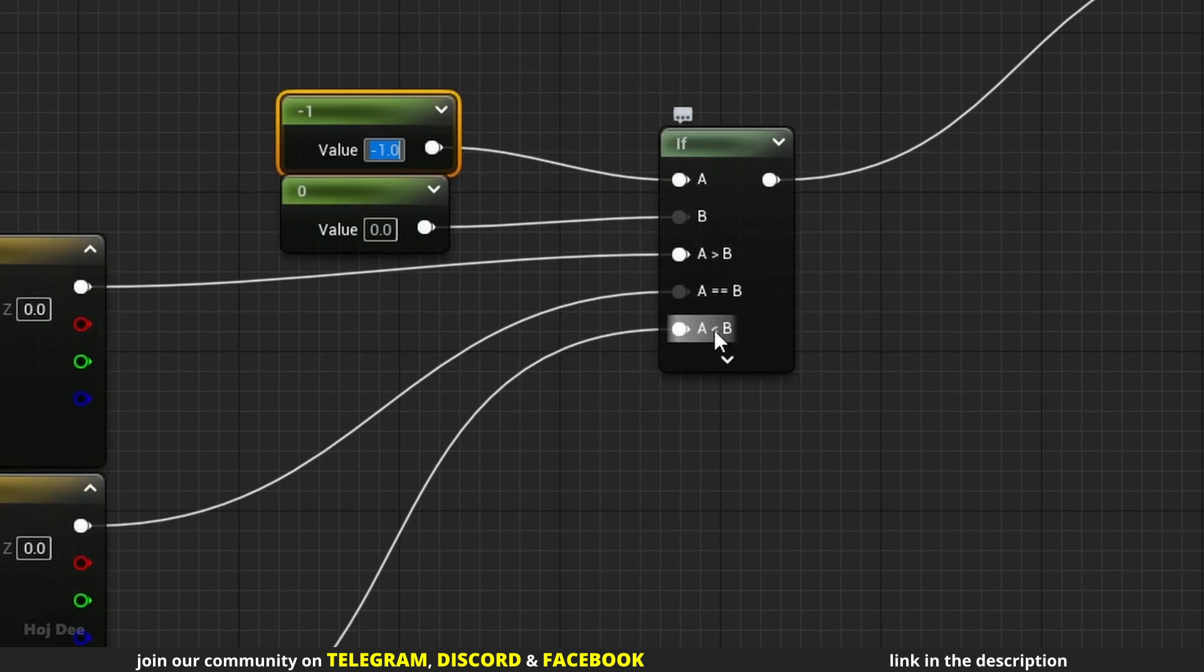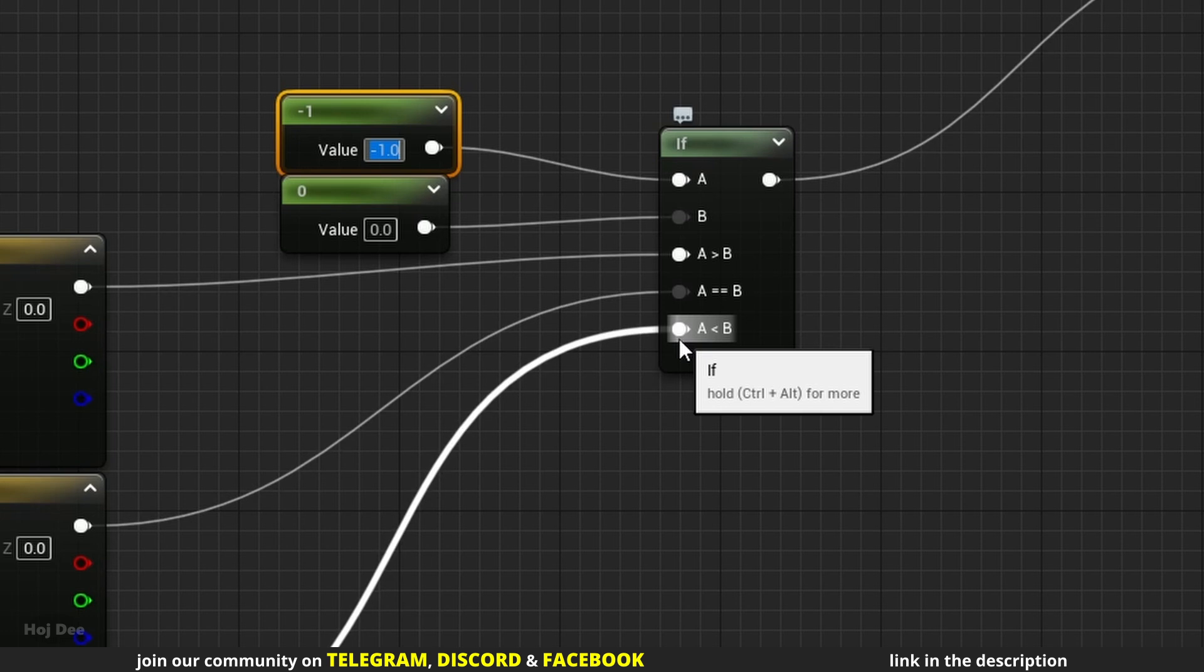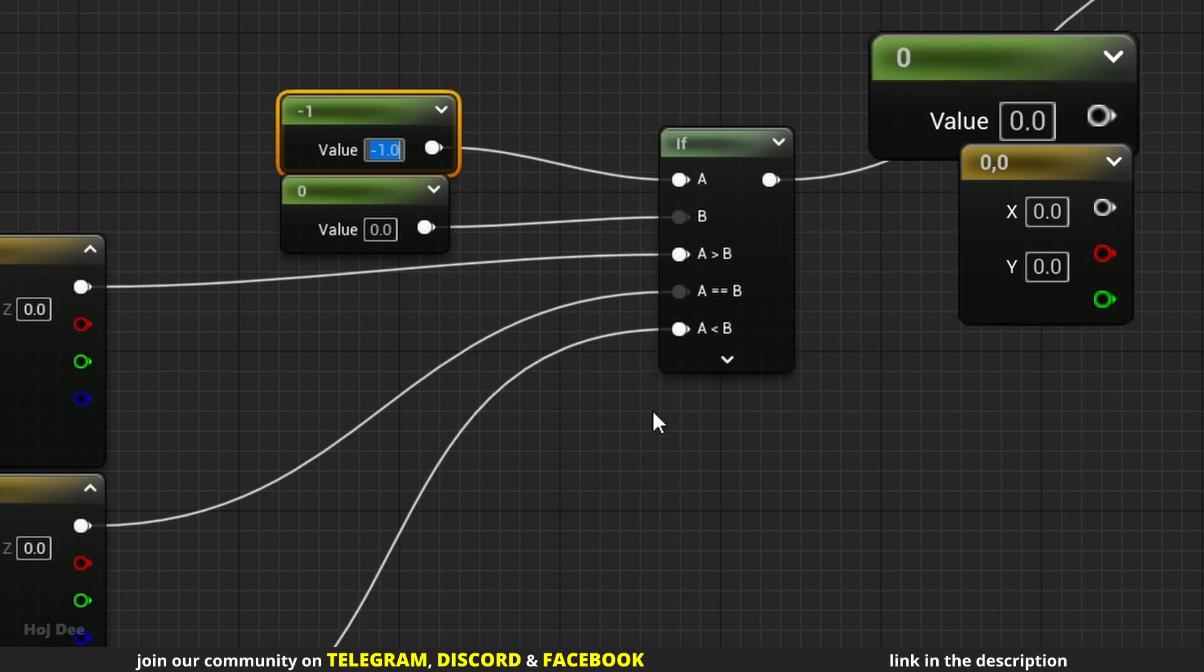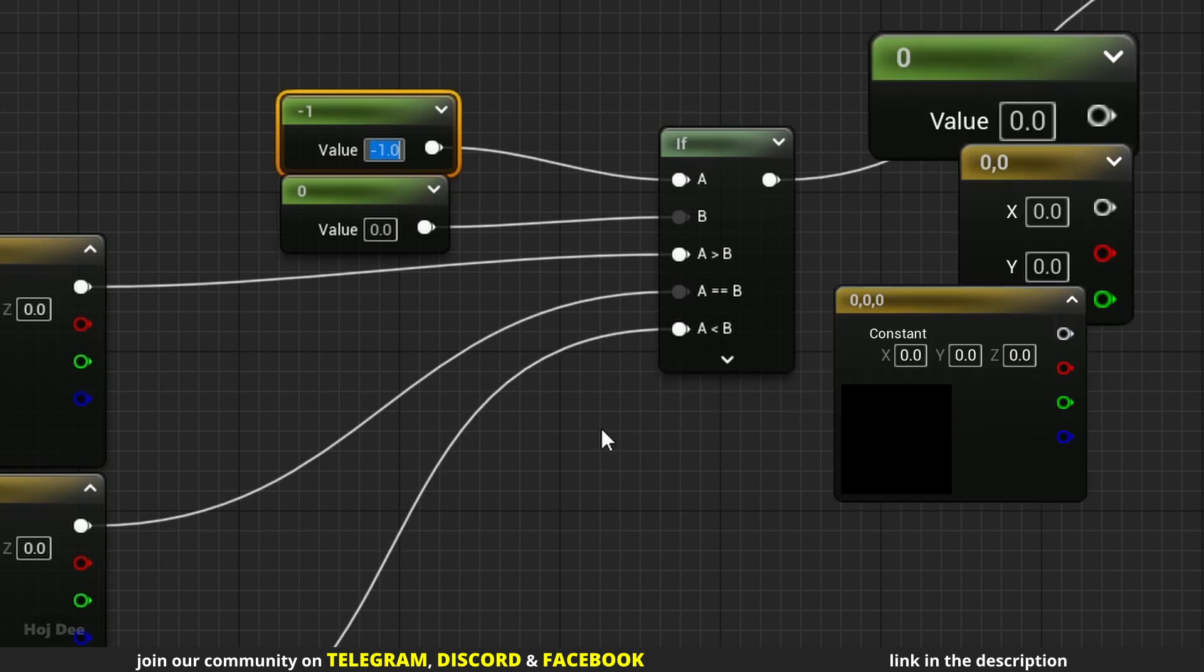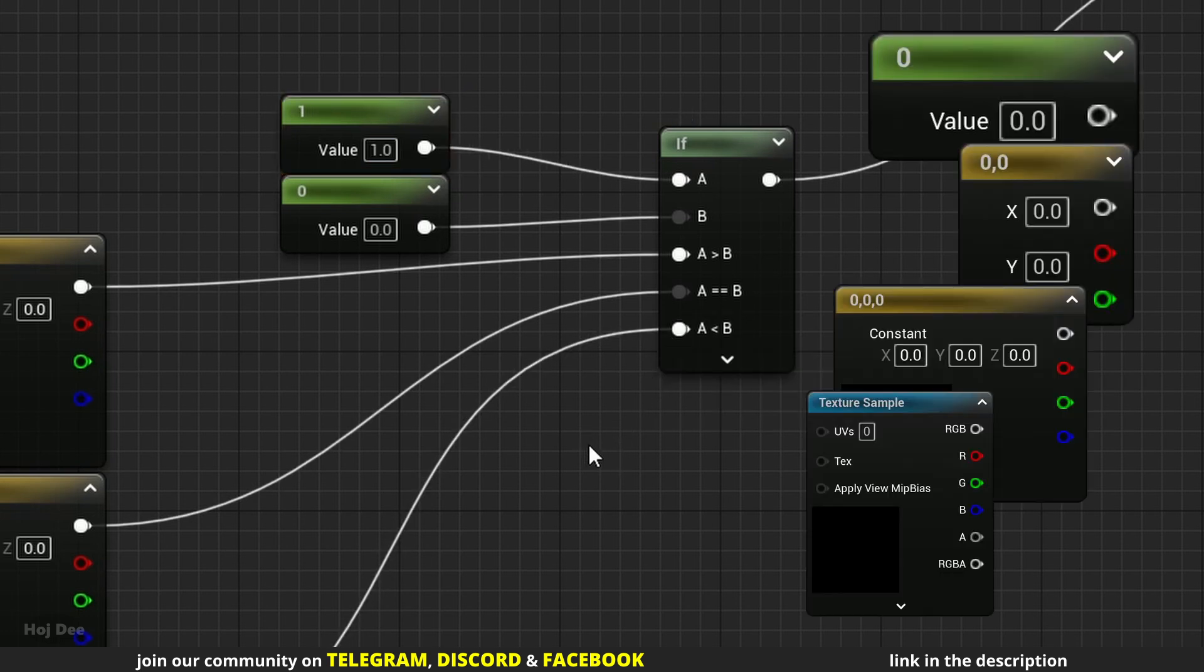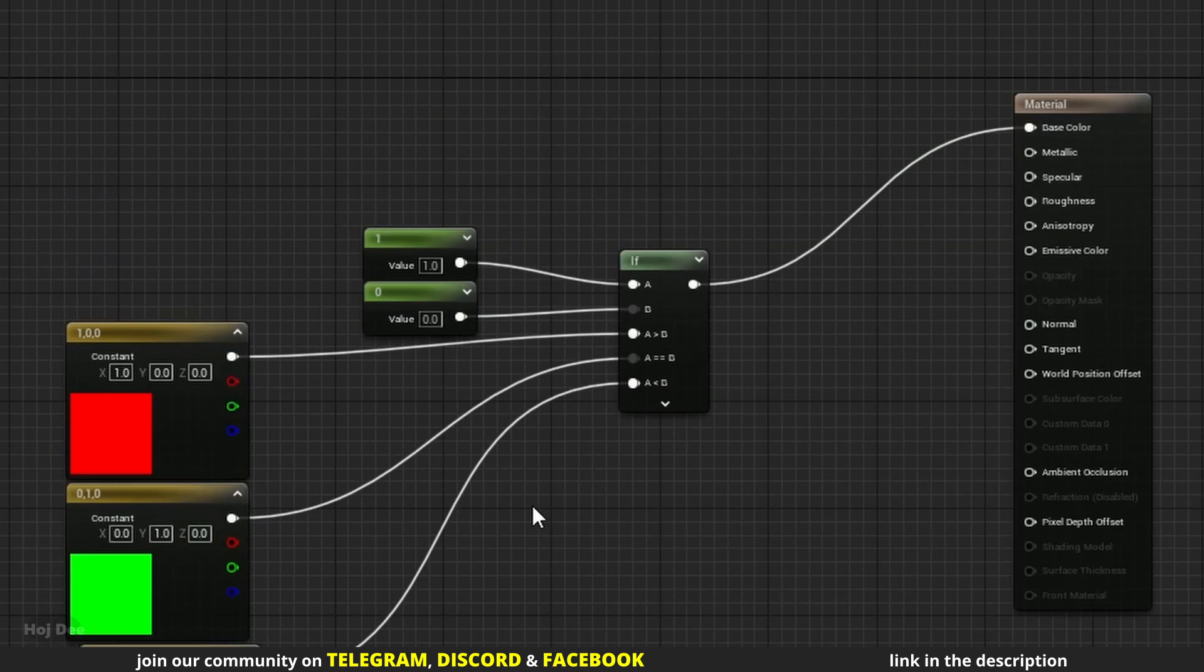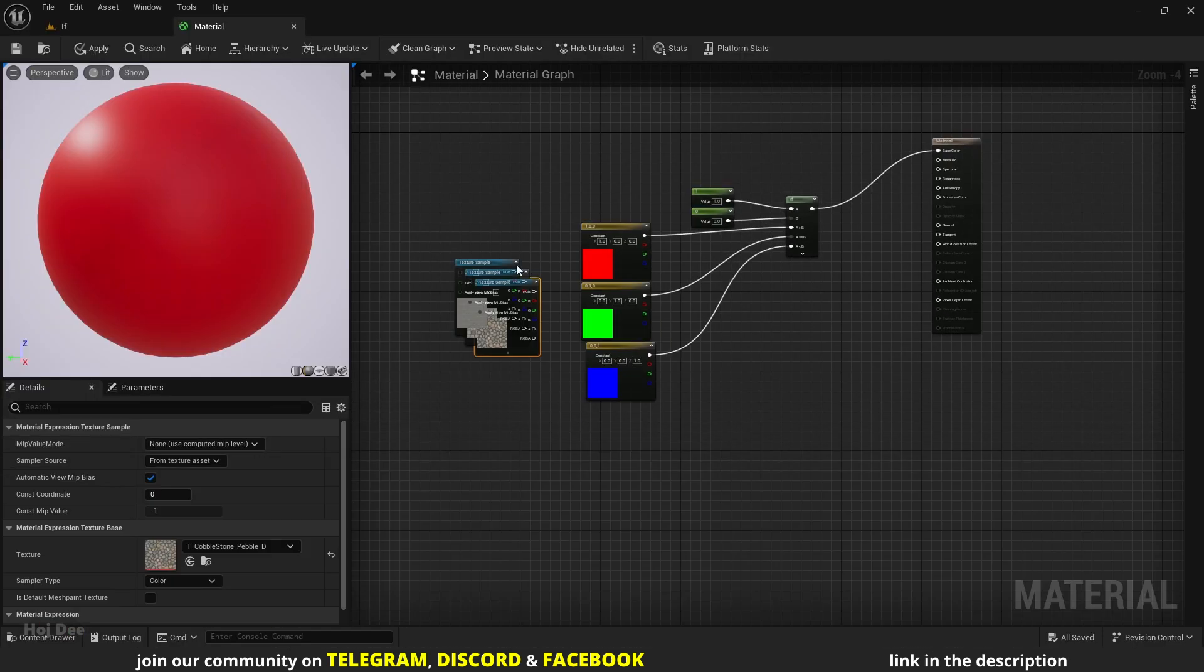For these inputs, I can use any type of data I want. Single channel constant, vector 2, vector 3, textures or even material attributes. So let's do the same thing with textures.